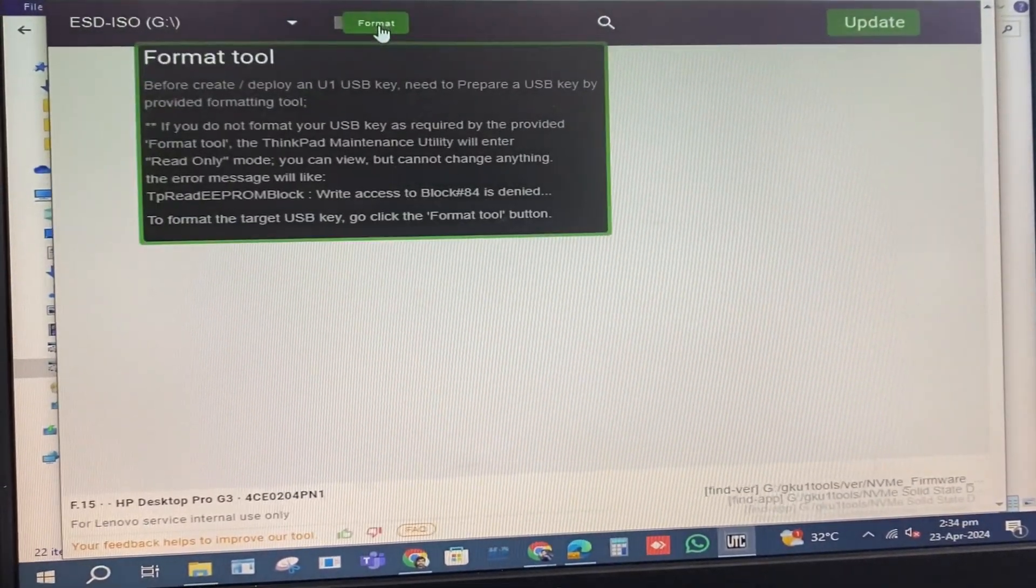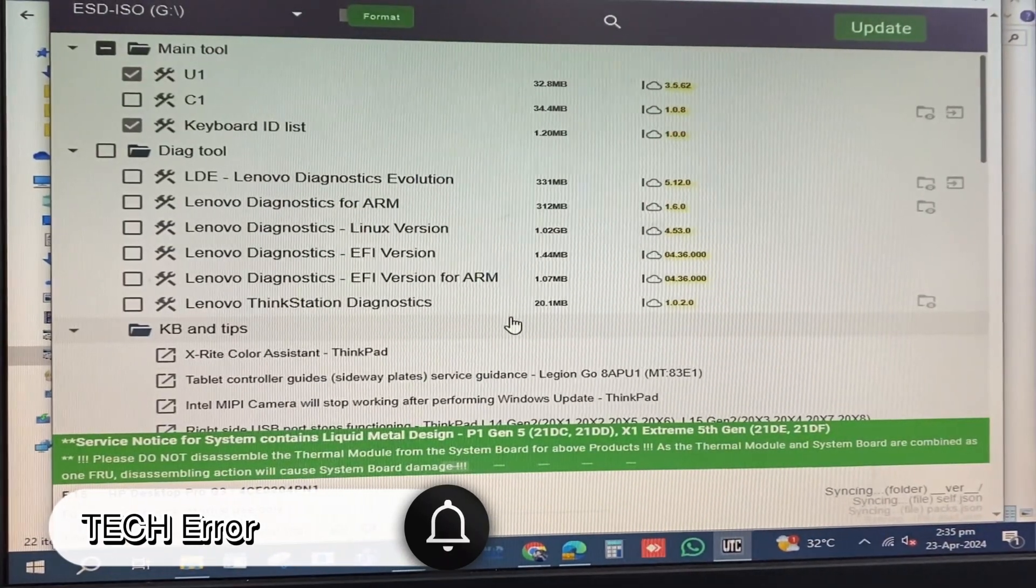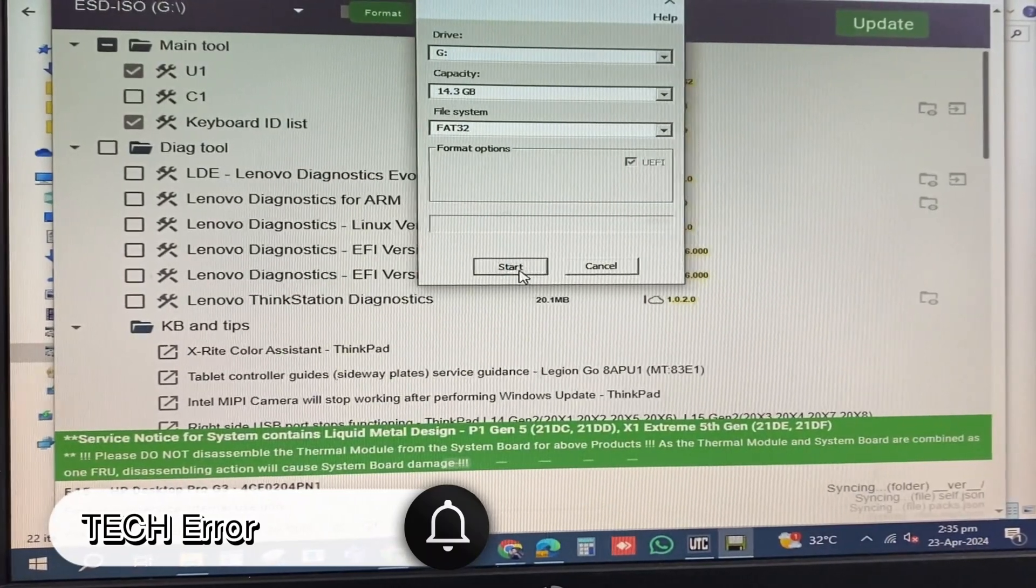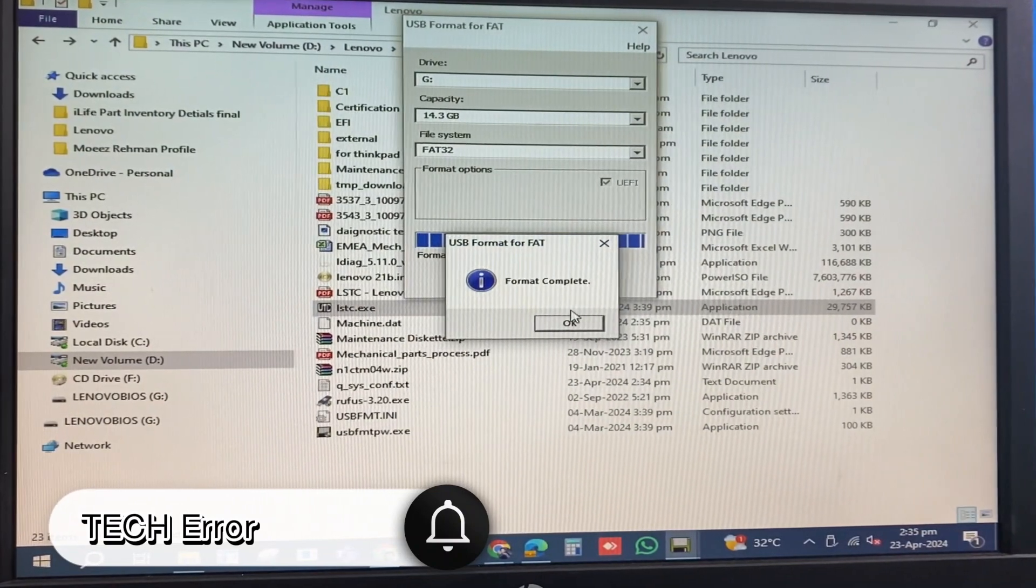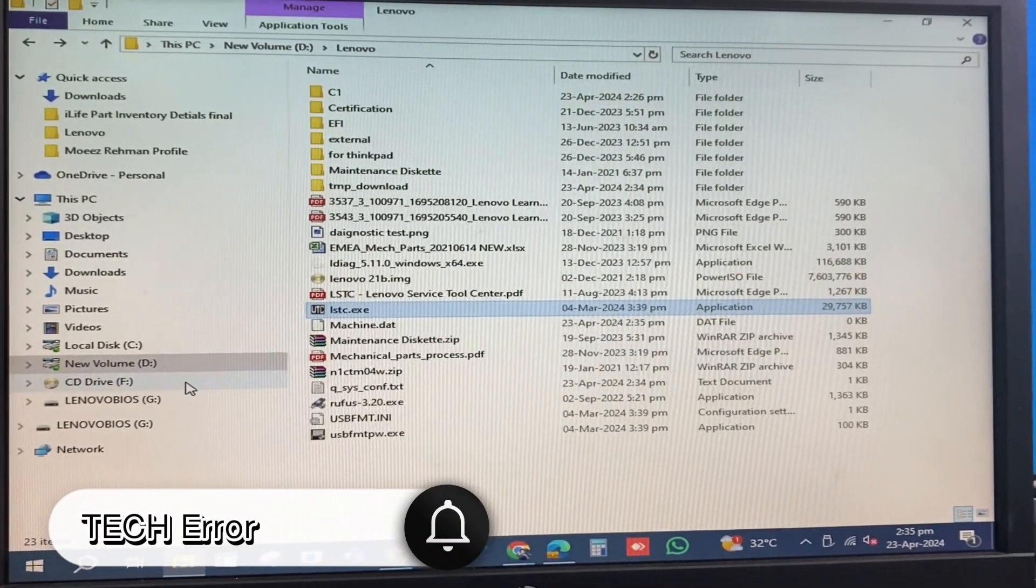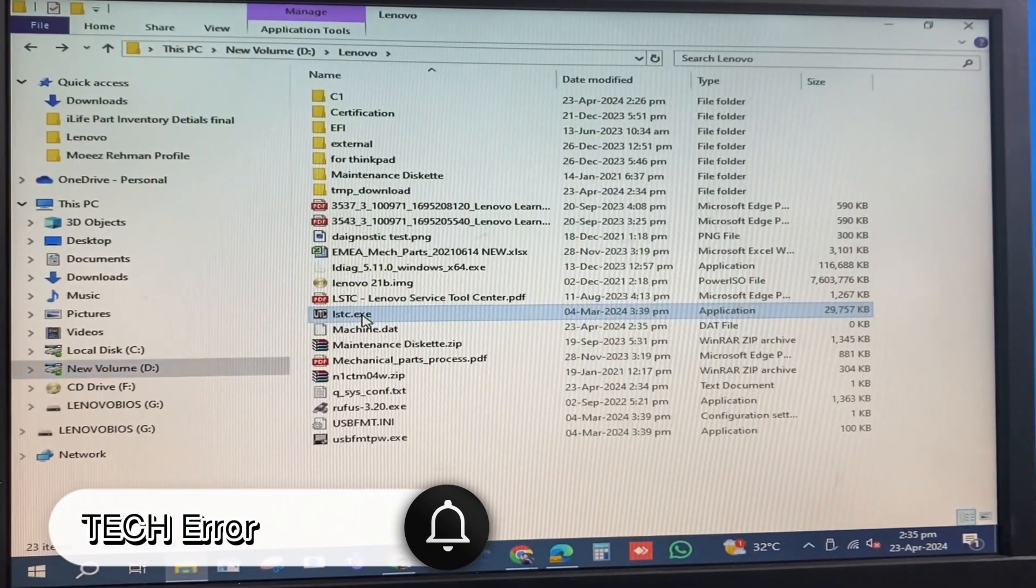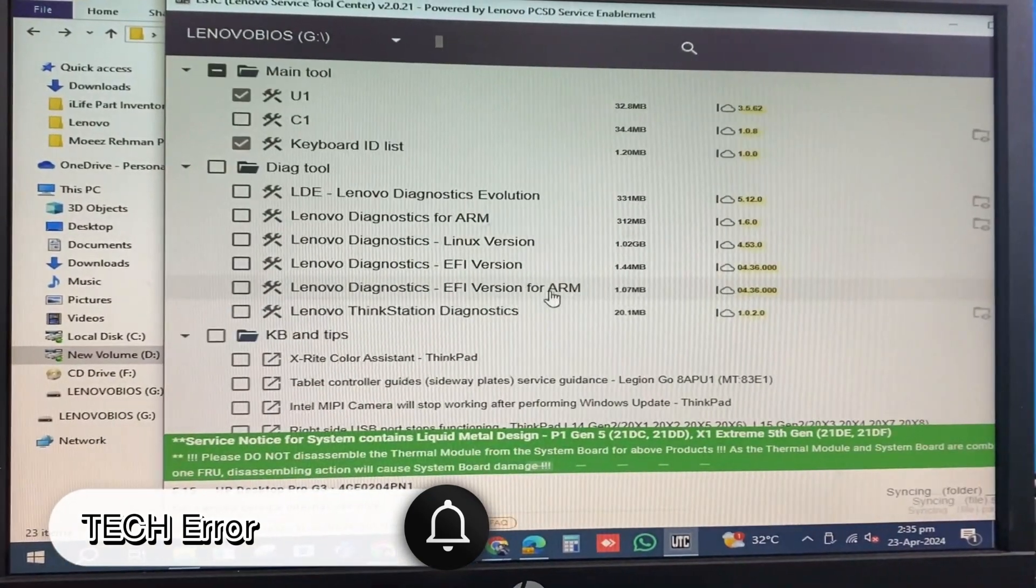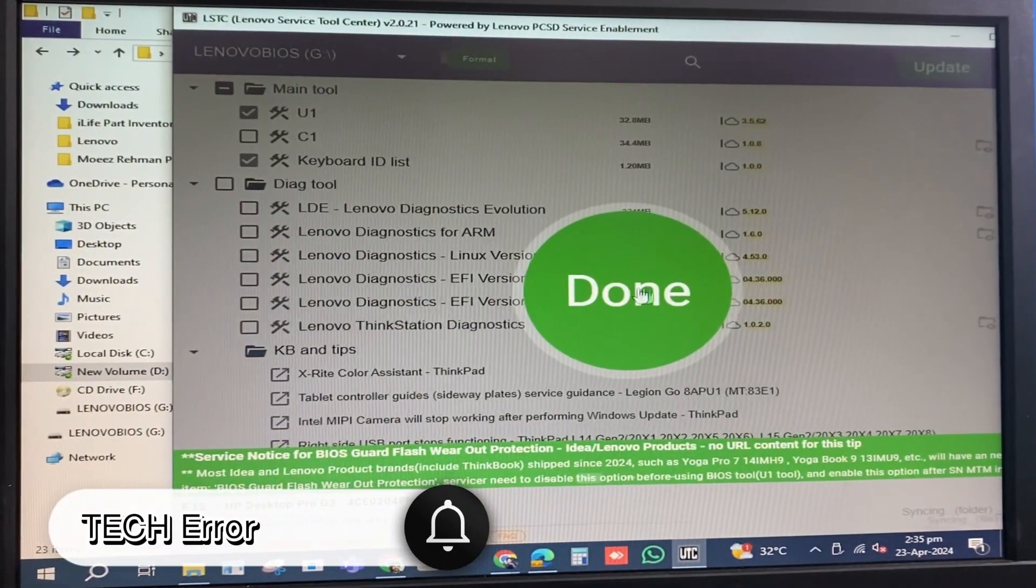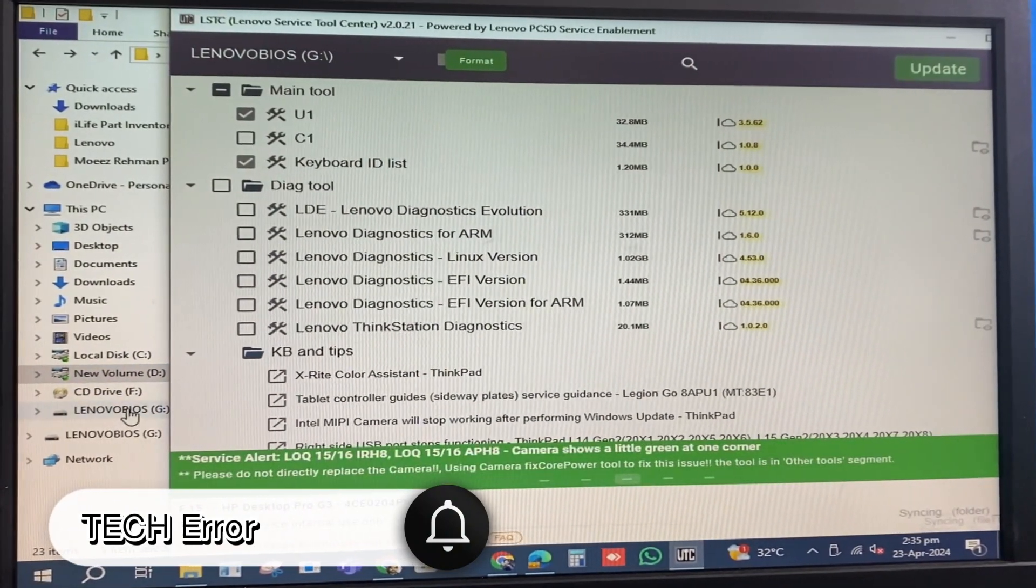The first step is to permit the USB when you run the software. Then run the software again and click on the update option. You will see that the USB partition has been changed and is ready for booting.